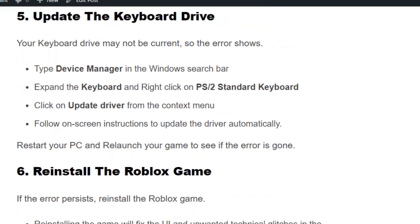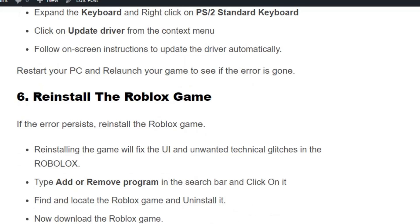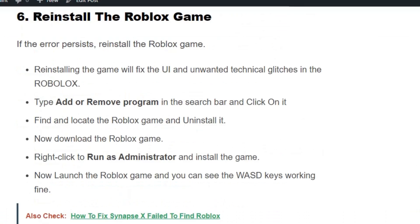Solution number six: reinstall the Roblox game. If the error persists, reinstall Roblox. Type Add or Remove Programs in the search bar, click on it, find and locate the Roblox game, and uninstall it. Then download Roblox again, right-click to run as administrator, and install the game.